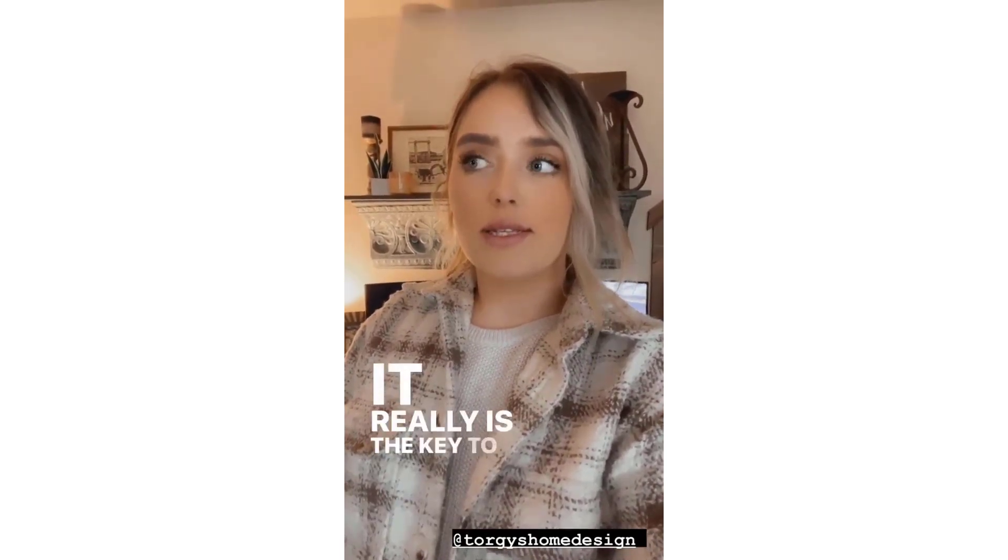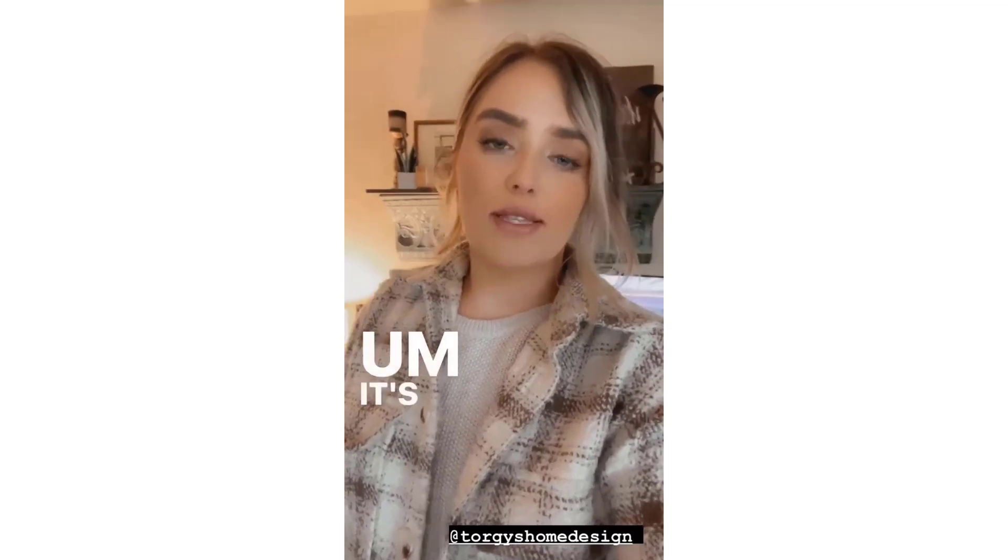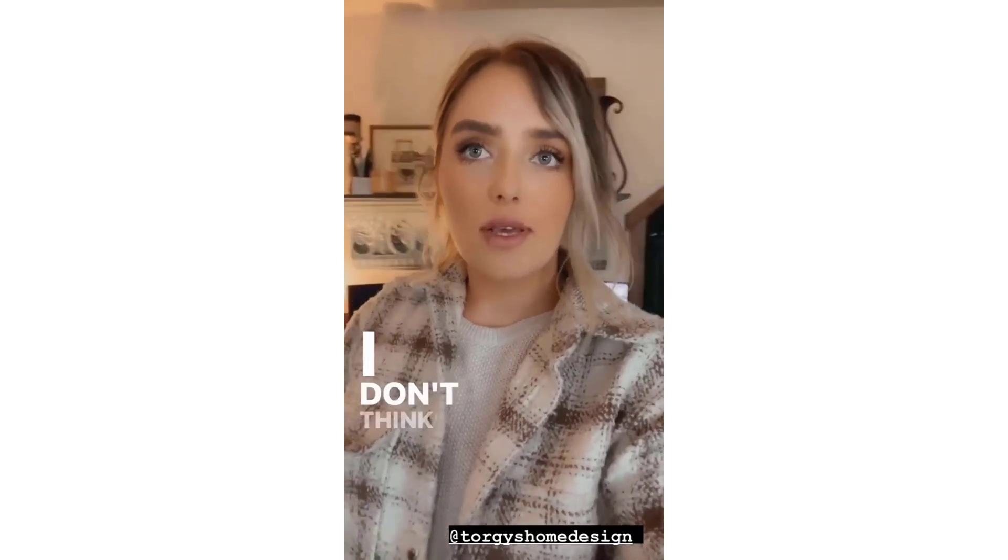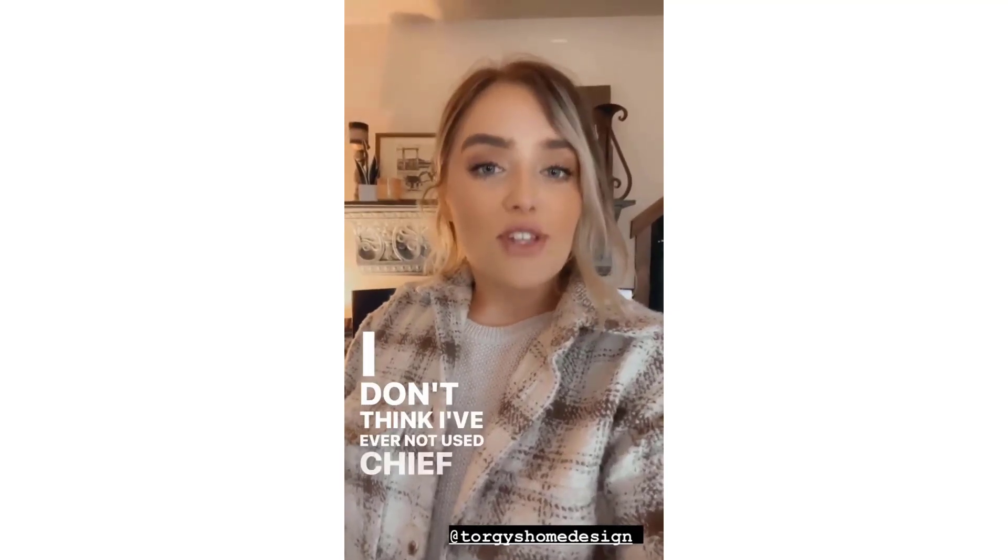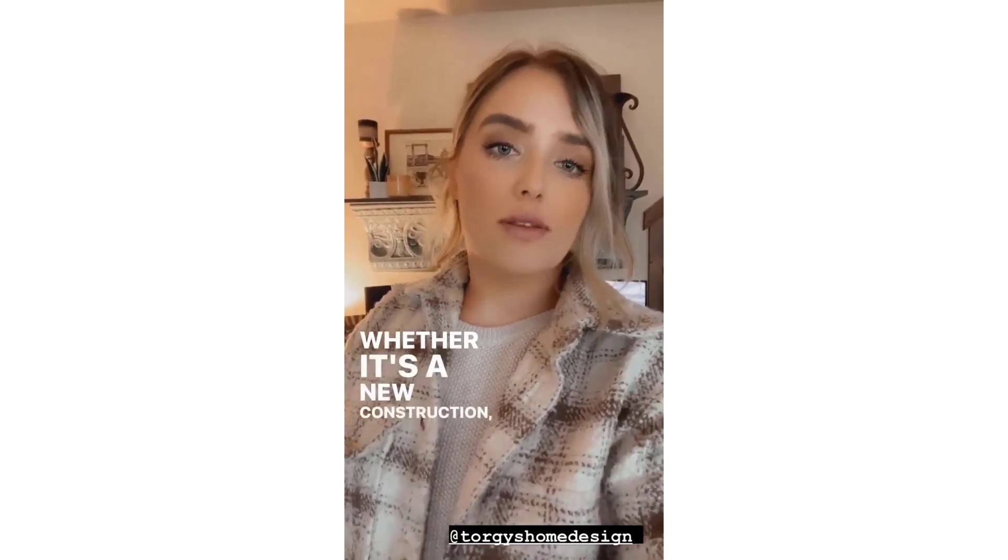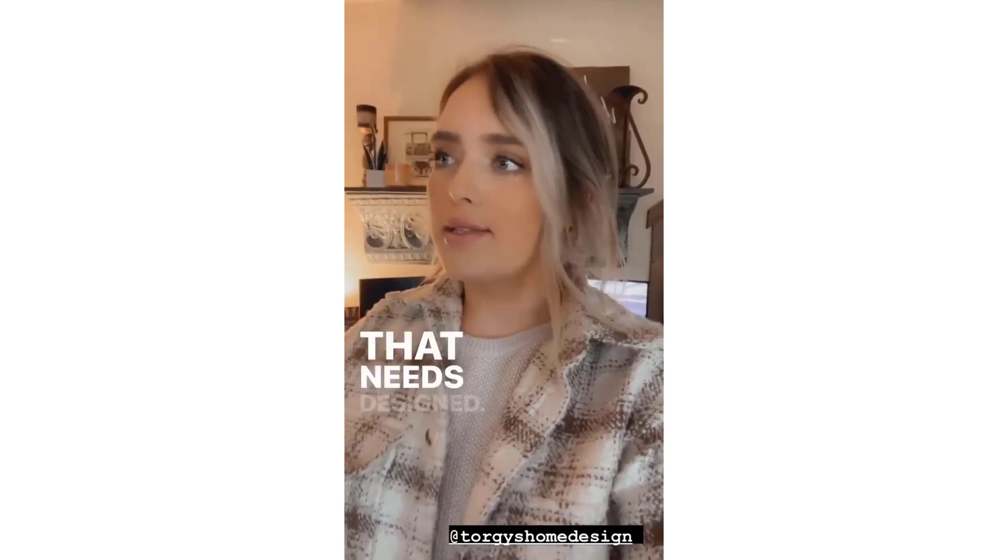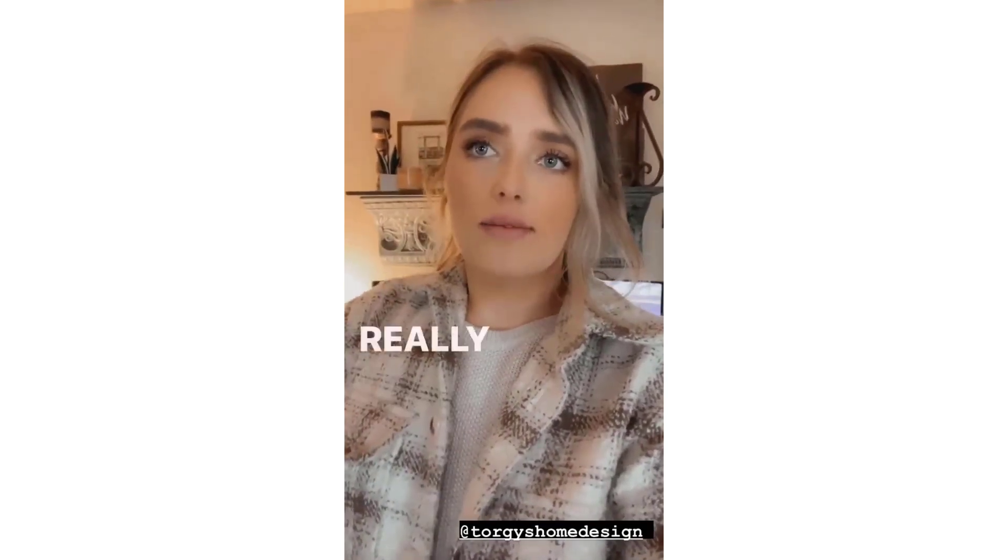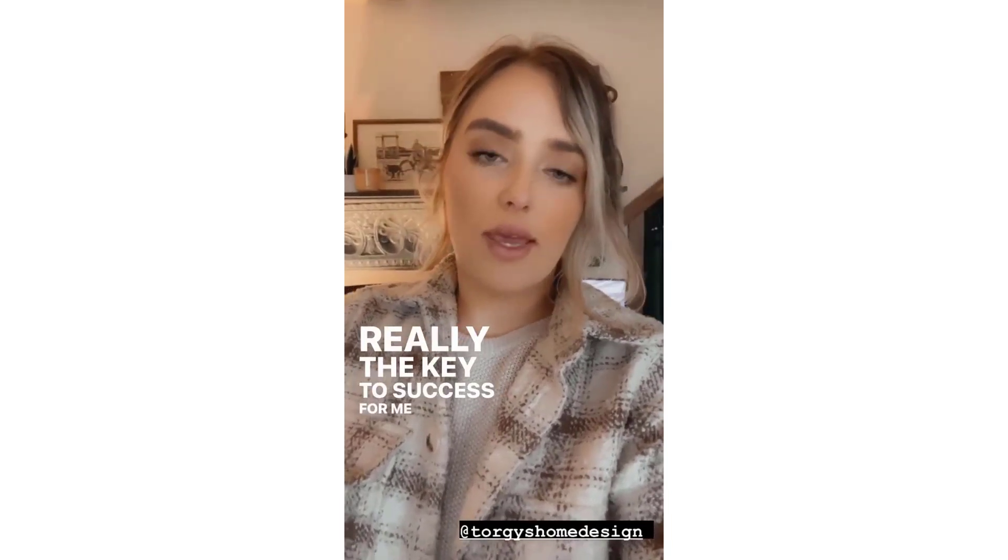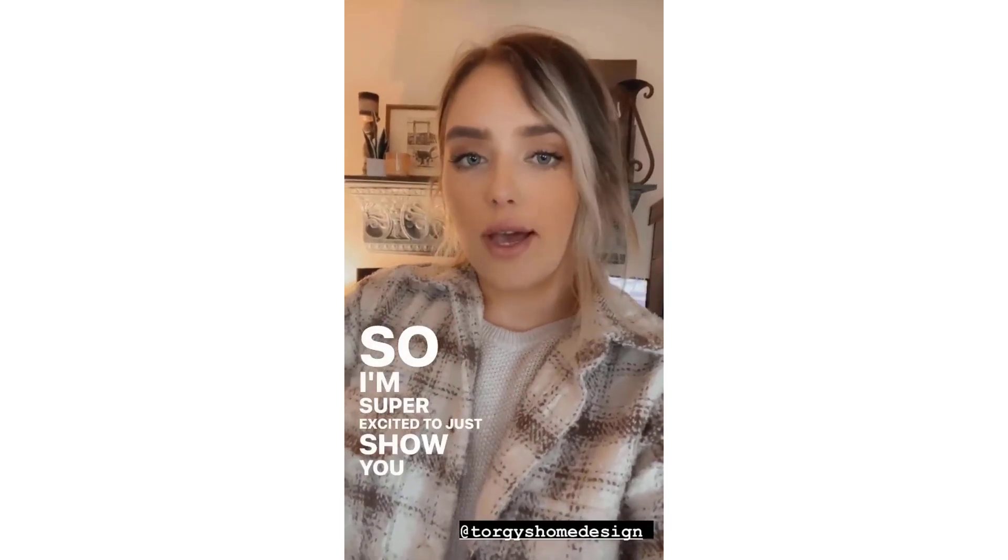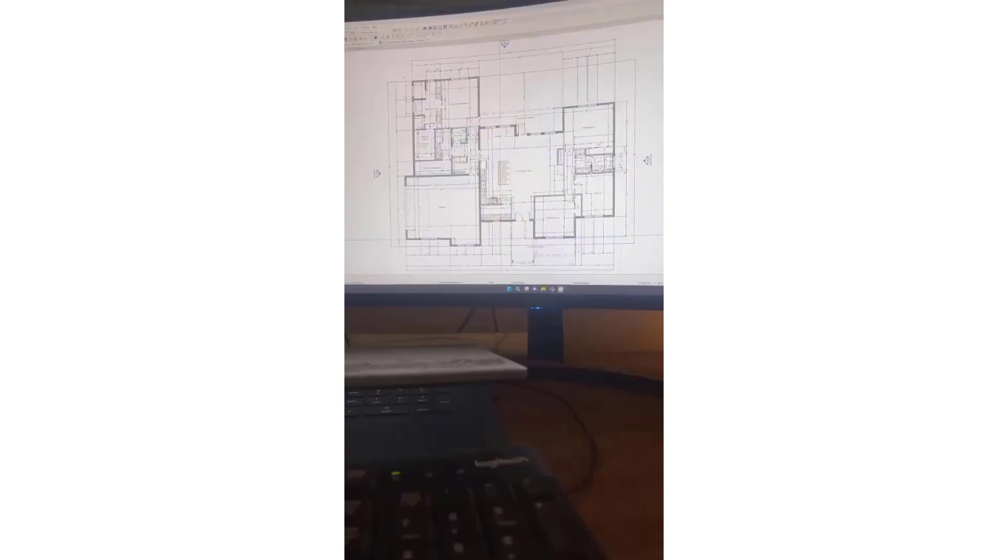It's the bread and butter. I use it for every job. I don't think I've ever not used Chief Architect on a job, whether it's a new construction, a small remodel, one wall that needs designed. It really is the key to success for me and my business, so I'm super excited to show you guys how I use it today. We'll start with this new construction home.